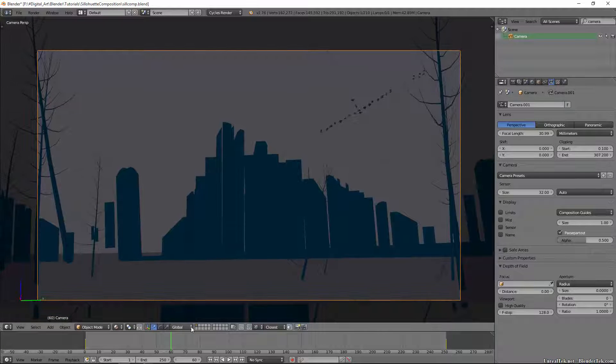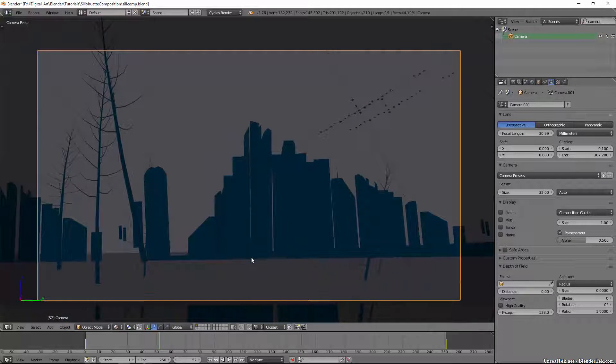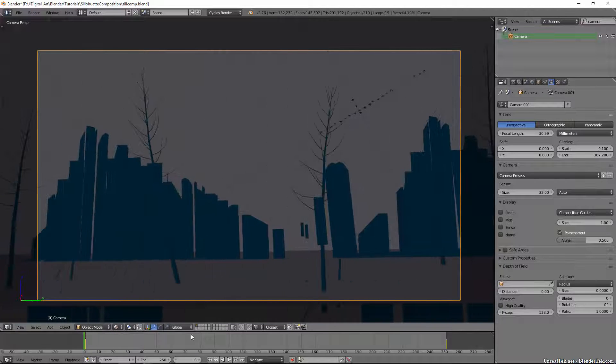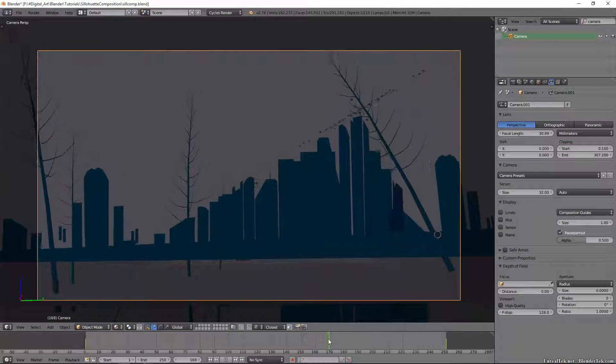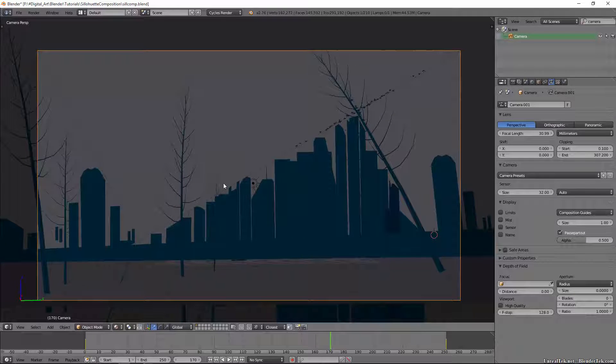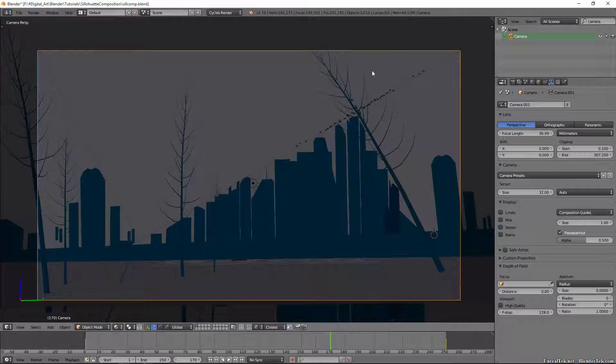But I used the golden triangle to set up my scene. Maybe it wasn't exactly this frame. Maybe it was a different one. So you can see how this follows this golden triangle setup.